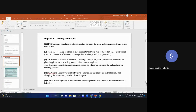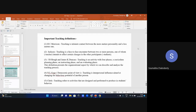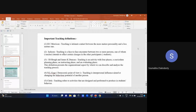Morrison's definition: Teaching is intimate contact between the more mature personality and a less mature one. Morrison wants to say that the teacher is a more mature personality with more knowledge, disseminating that knowledge to someone who is less mature, in order to make that person more mature. The second definition is by Jackson. Jackson says that teaching is a face-to-face encounter between two or more persons, one of whom intends to affect certain changes in the other participants.